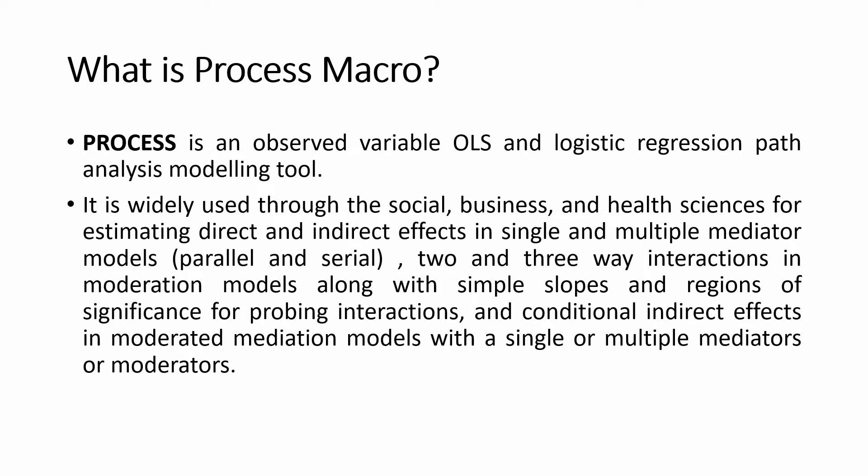You can have multiple mediators, maybe parallel, serial. You can have multiple moderation analysis, maybe one, two moderators affecting different relationships. You can do moderated mediation as well. The role of Process Macro is primarily linked to analysis of indirect effects, i.e., mediation analysis and moderation analysis, and that could be simple or complex moderation analysis.